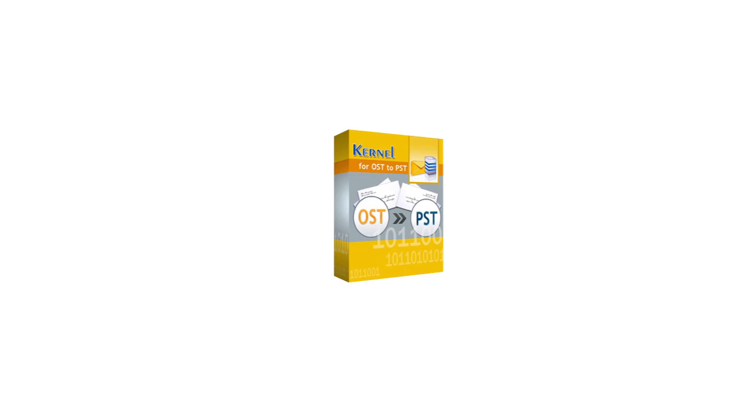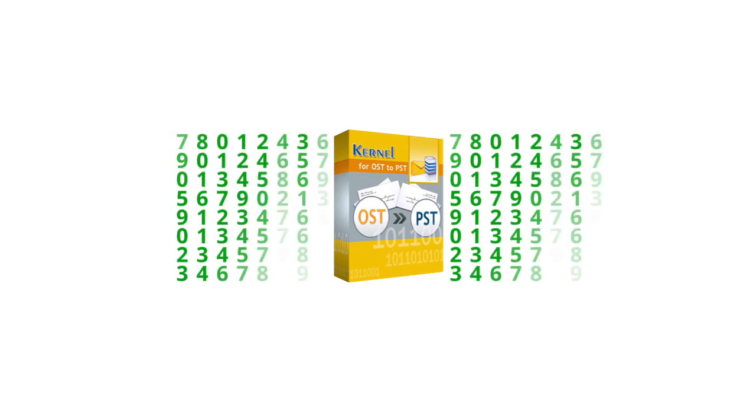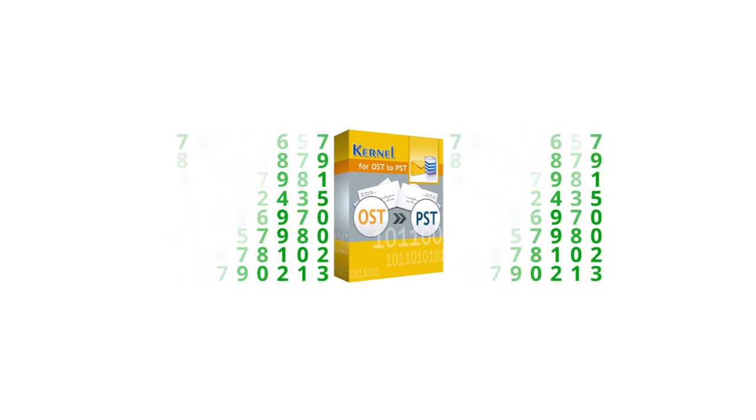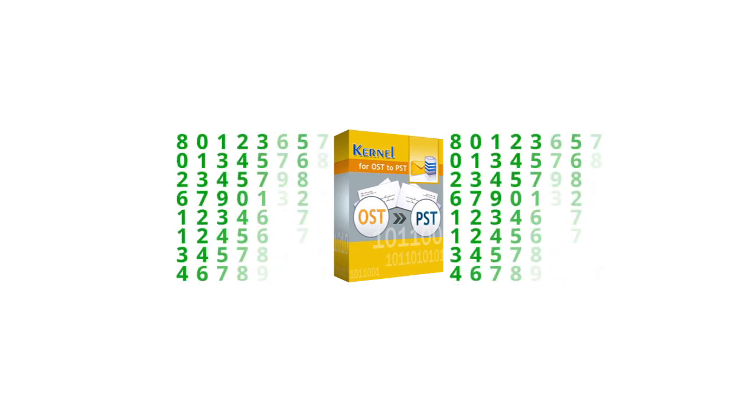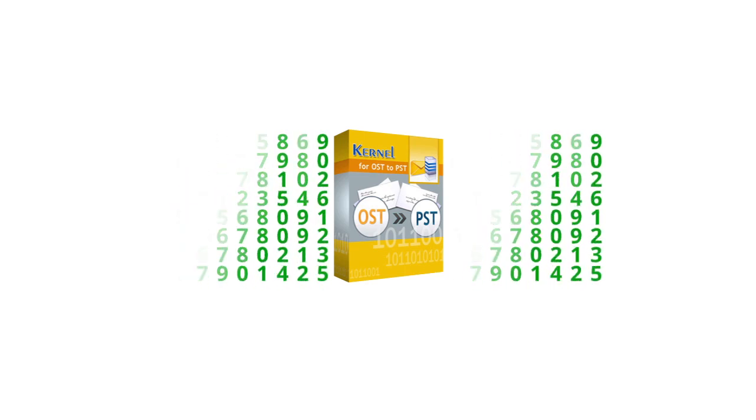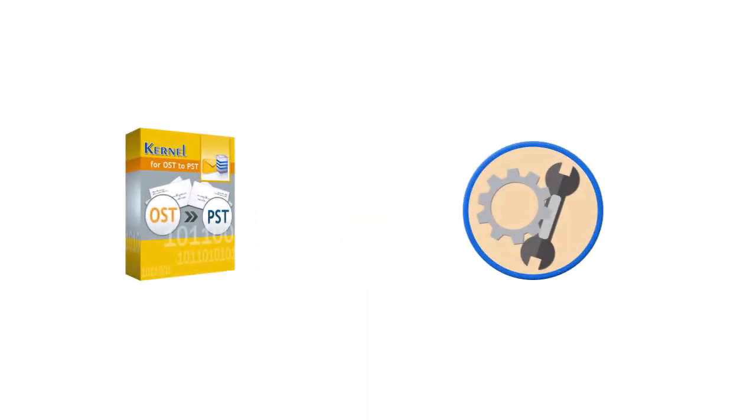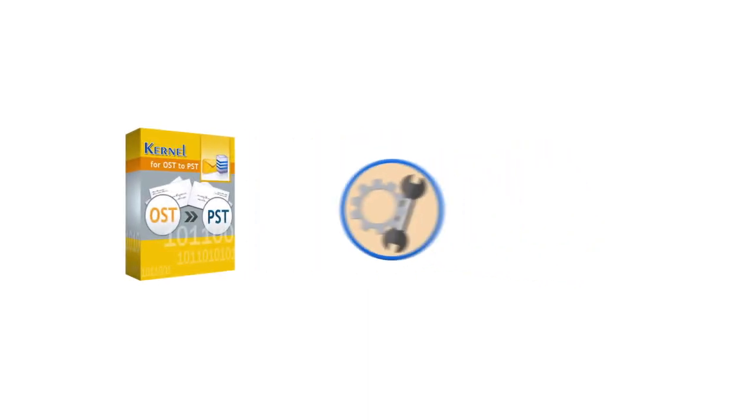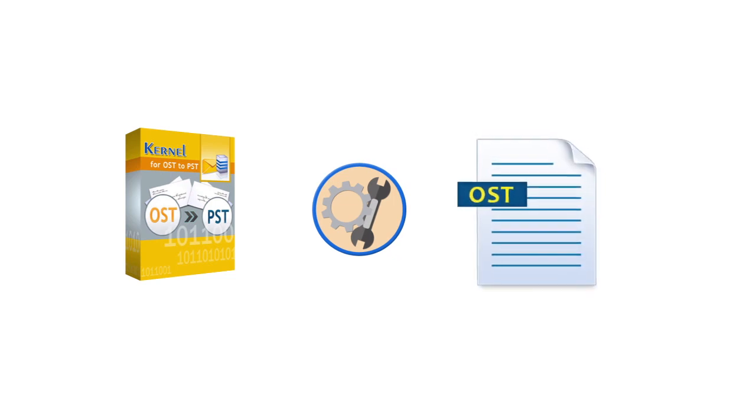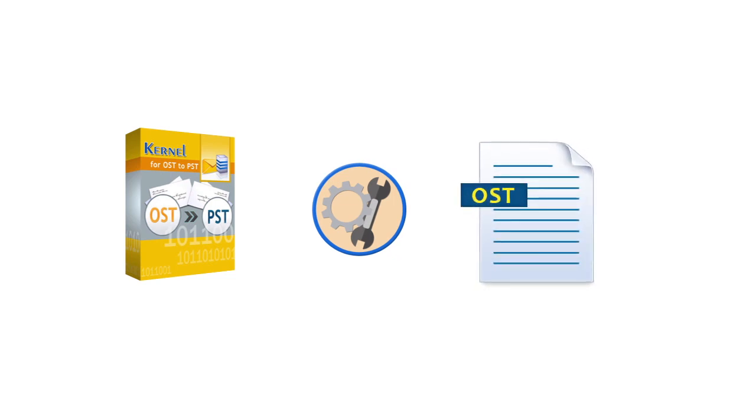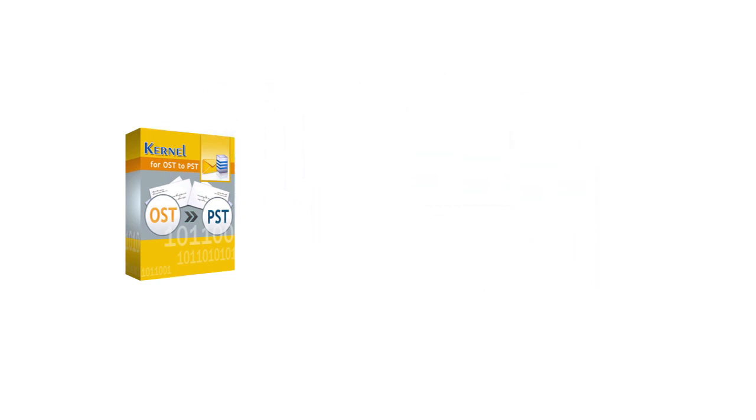Kernel for OST to PST is a brilliant tool programmed with advanced algorithms to deal with almost all critical issues of OST file corruption. Indeed, it is a multi-purpose utility that not only repairs OST file corruption but also facilitates users to save the required items in various file formats like PST,